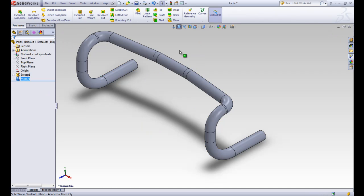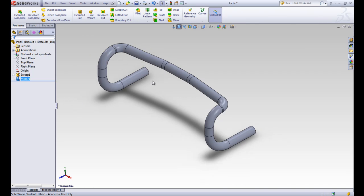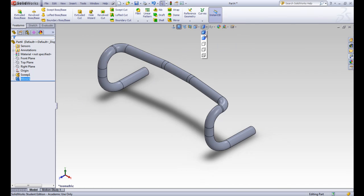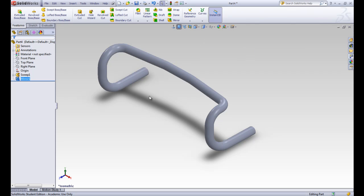We can see that our handlebars are done. If we want to we can change this view, this display style, to not have those lines. We have some pretty cool handlebars there. So there you have it.